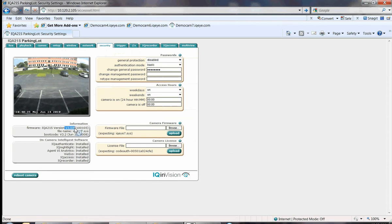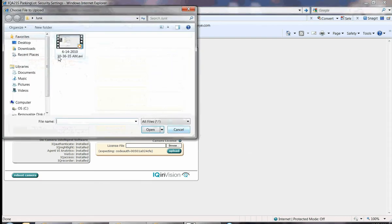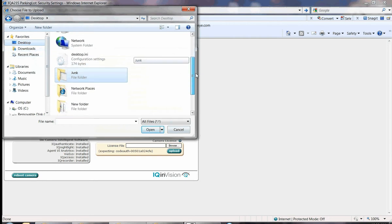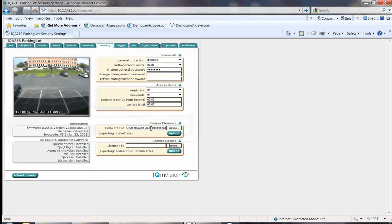Click on the Browse button in the Camera Firmware box and point the camera to the new firmware file. It should be a .sys file. Click Open and then click the Upload button.